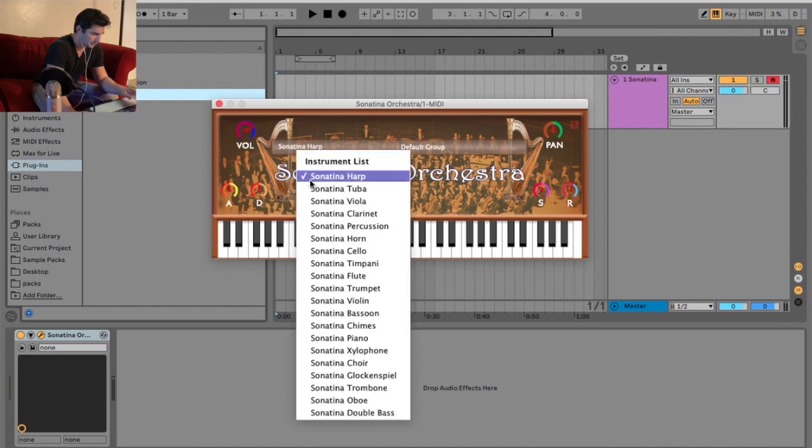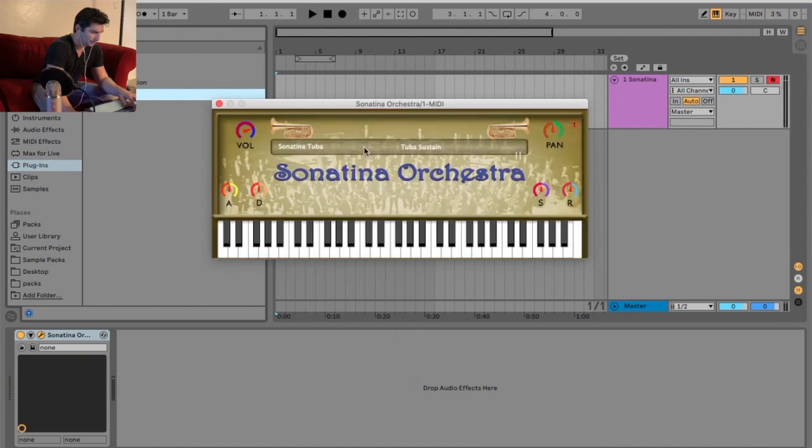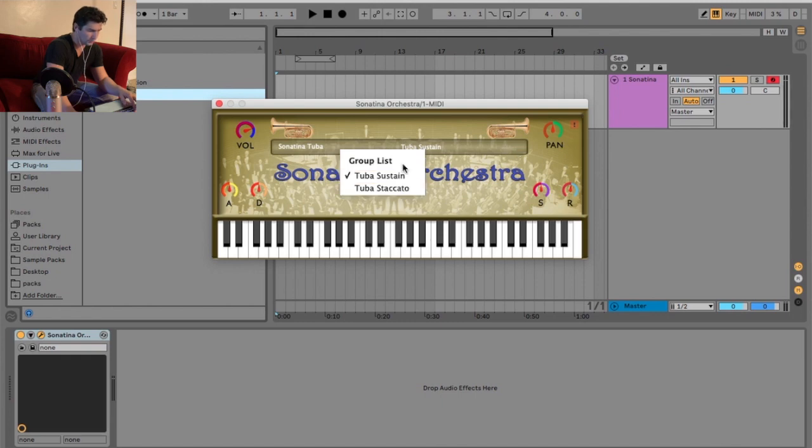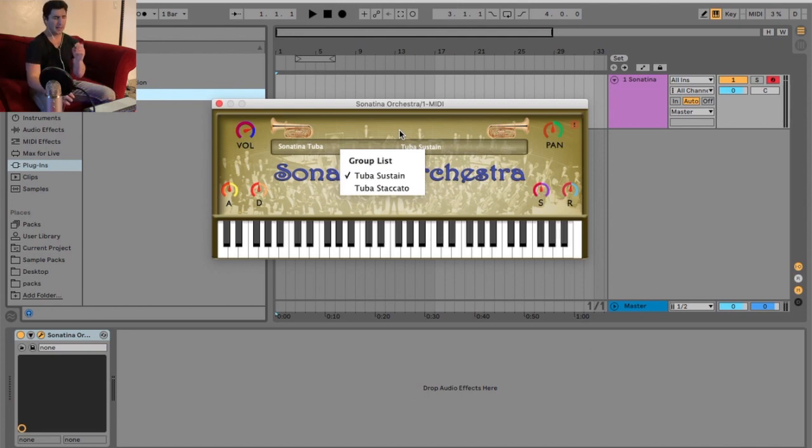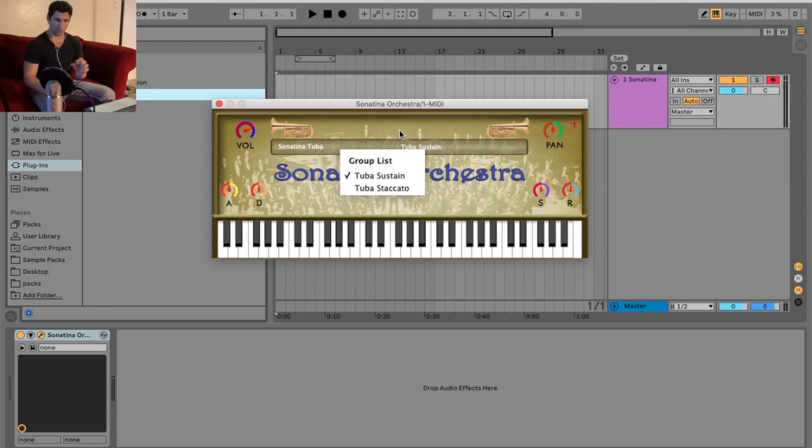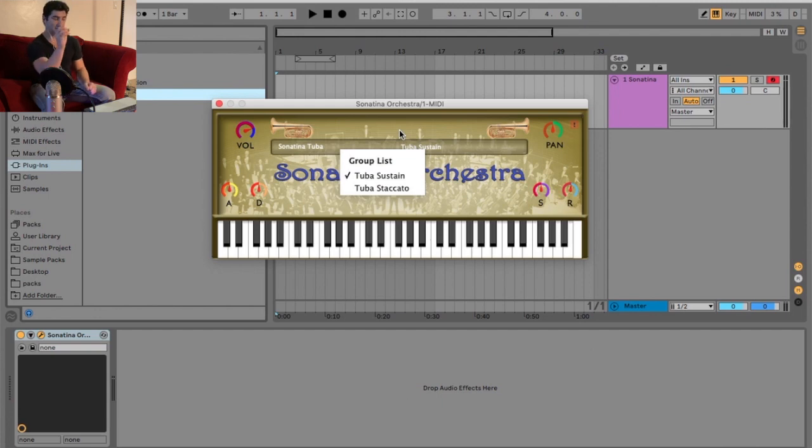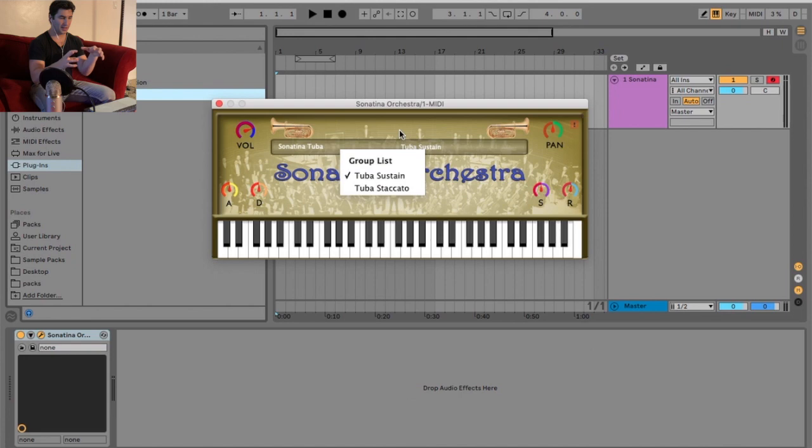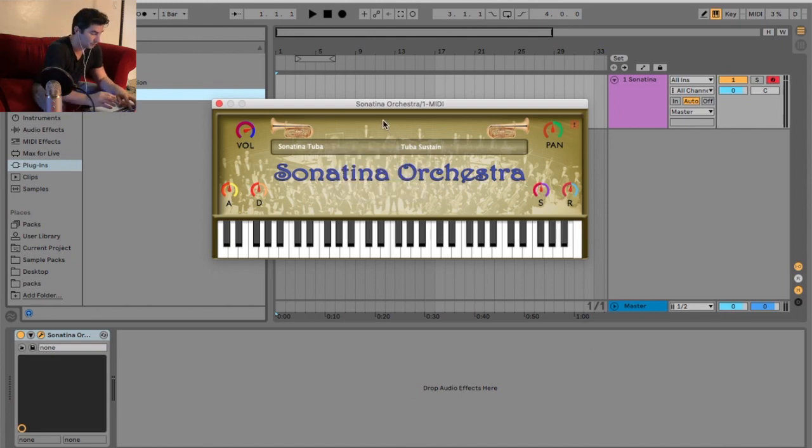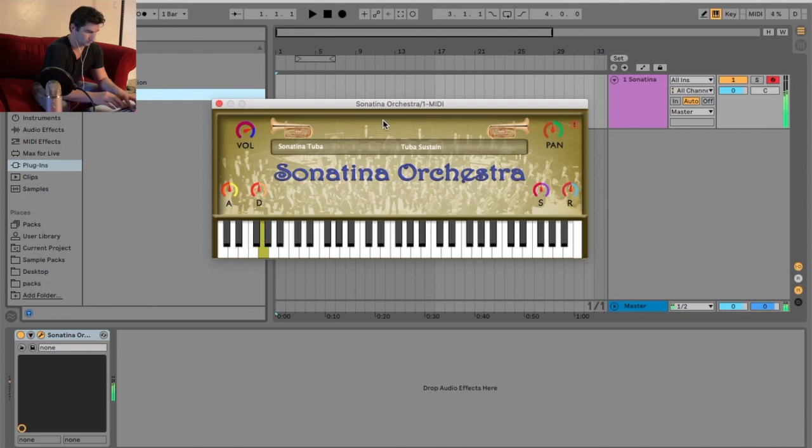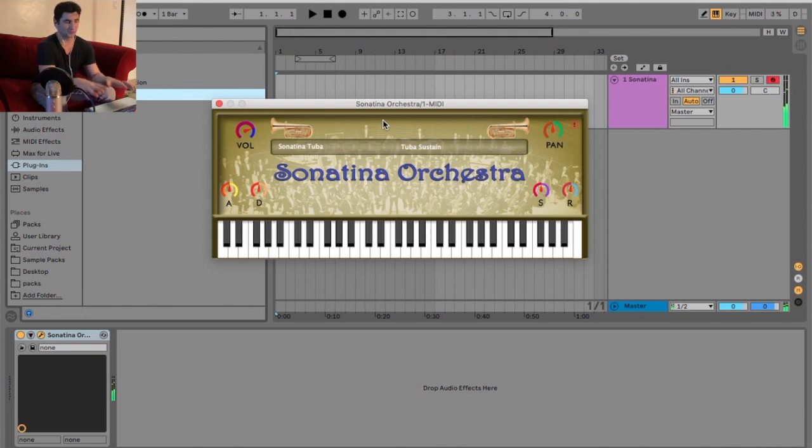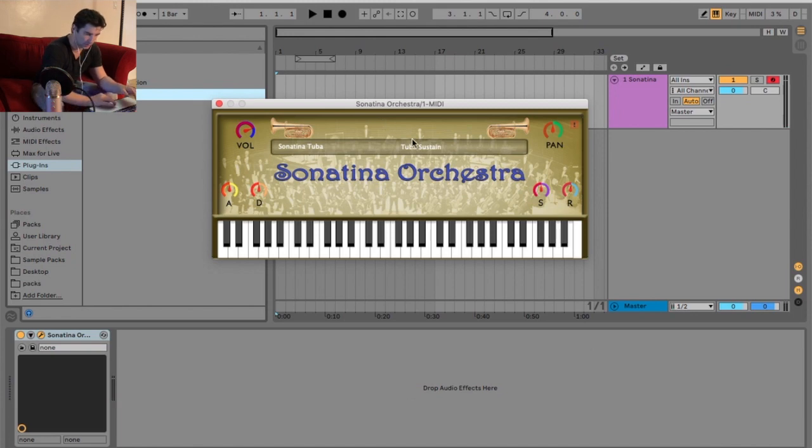Next up, we got the tuba. So we have two different versions of the tuba: sustain and staccato. Now this is not true for every single one, but I've noticed for whatever reason, specifically with the Sonatina Orchestra pack, the staccato version of a lot of the instruments is usually the best sounding one. I don't know why. To me, that sounds very Casio keyboard-ish. Not the biggest fan of the tuba sustain.